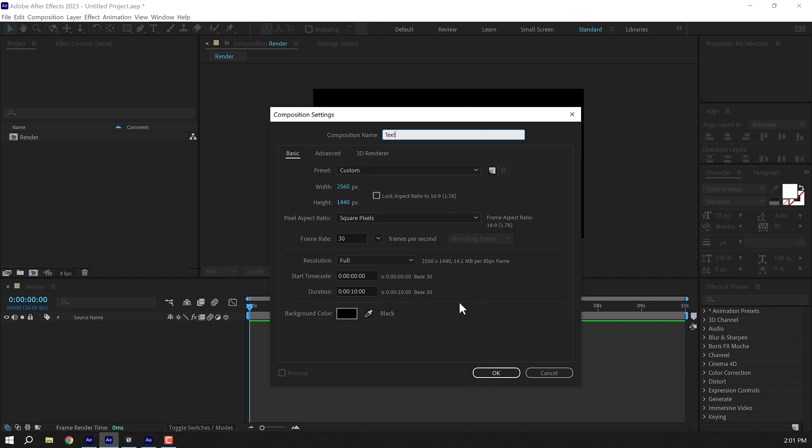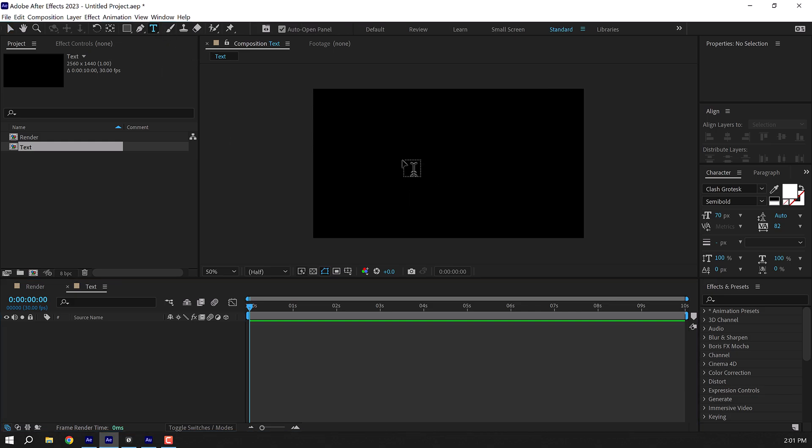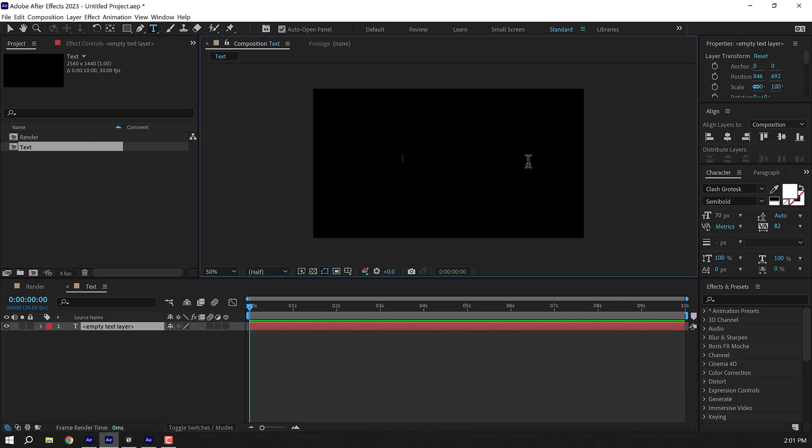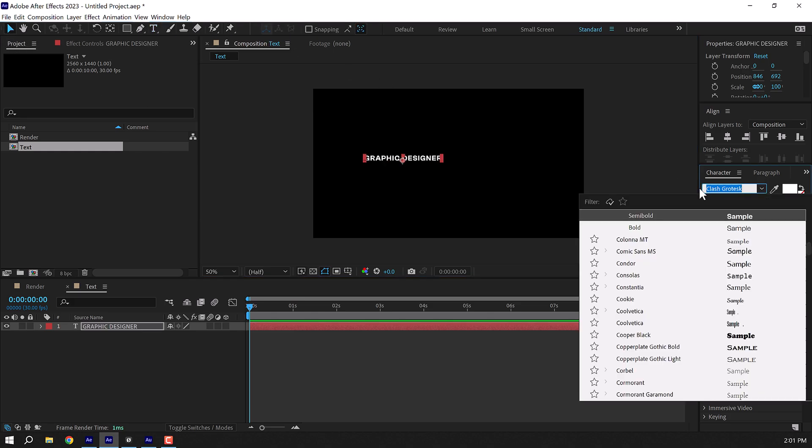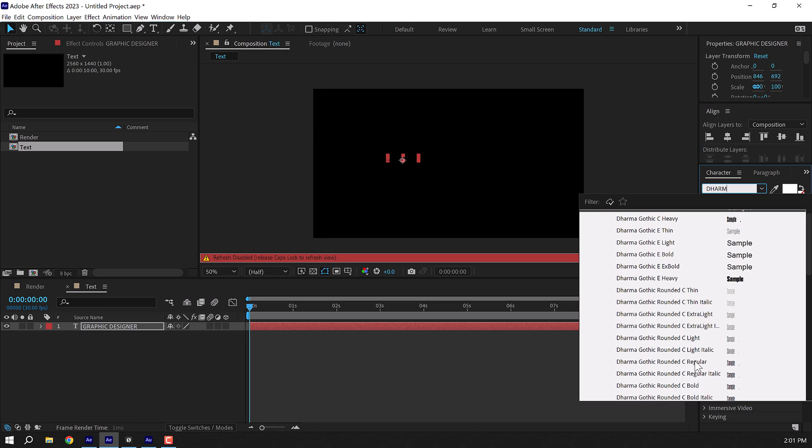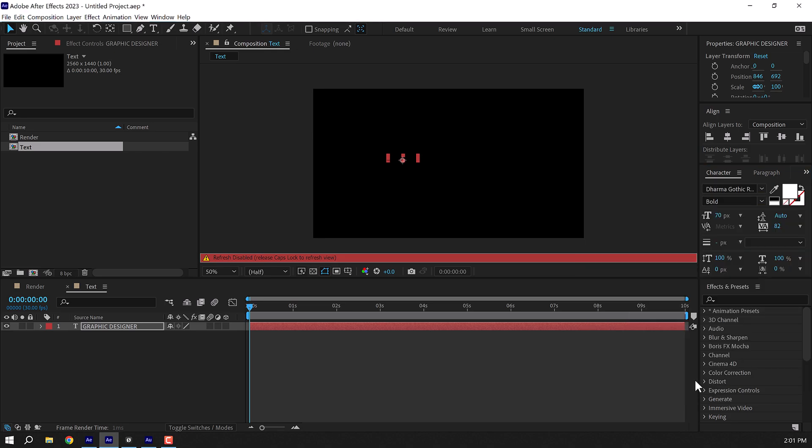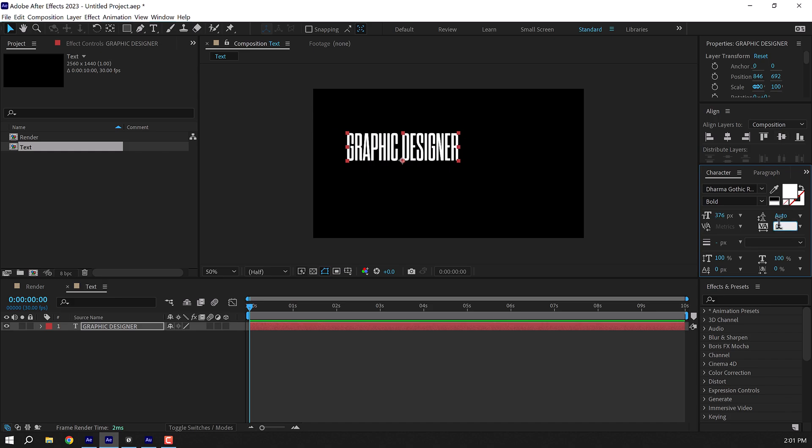With the same exact properties and press OK. Select the text tool and type in your first text. I'm going to type in graphic designer. And for the font I will be using Derma Gothic. I will provide the link to download this font in the project file below, so make sure you download the project file. Let's set this to bold and increase the size. Set this to zero.